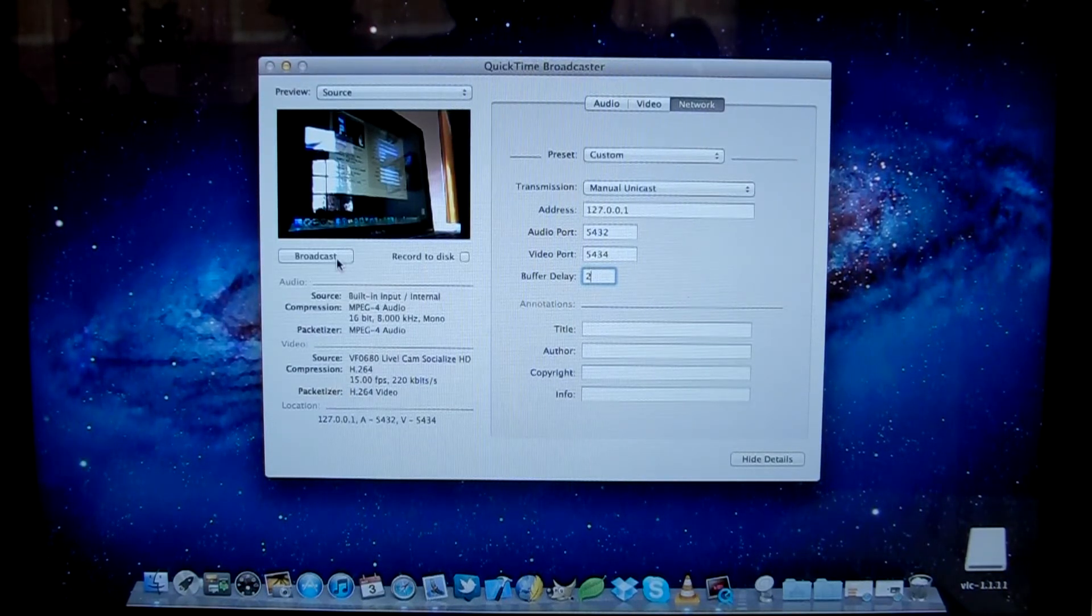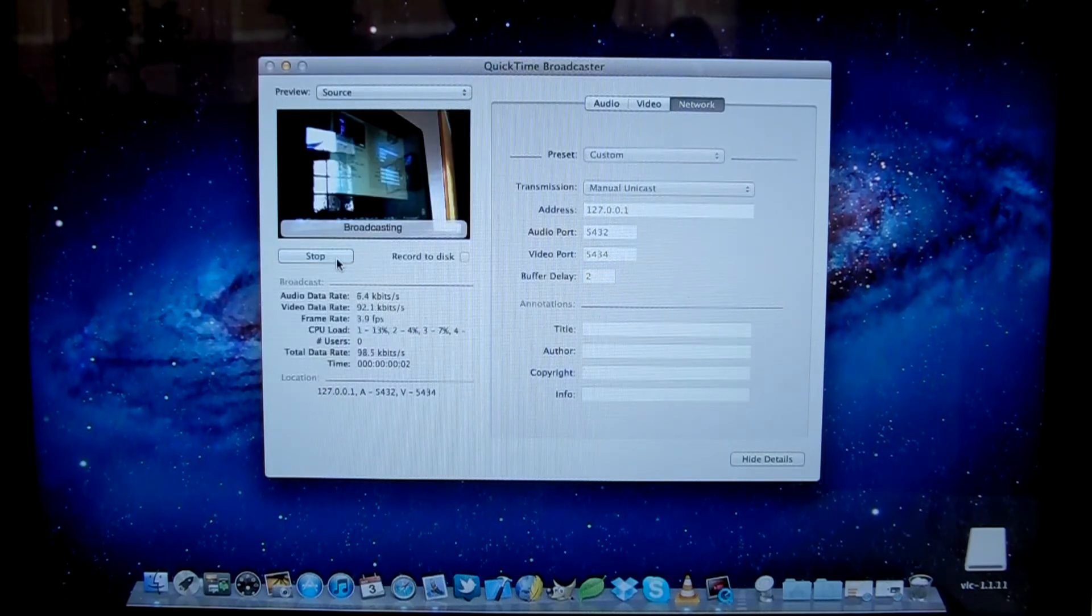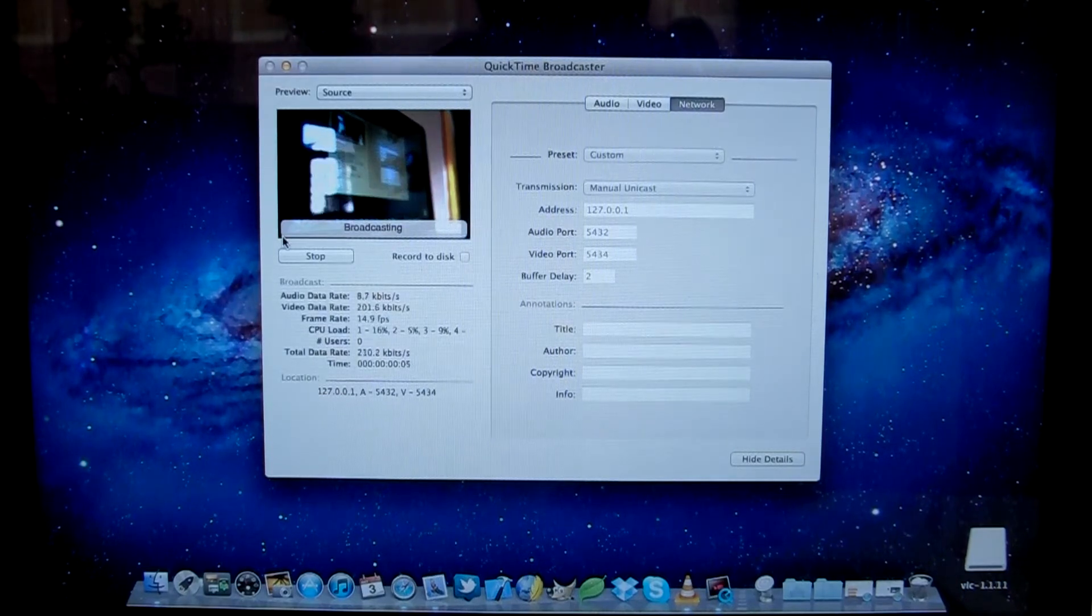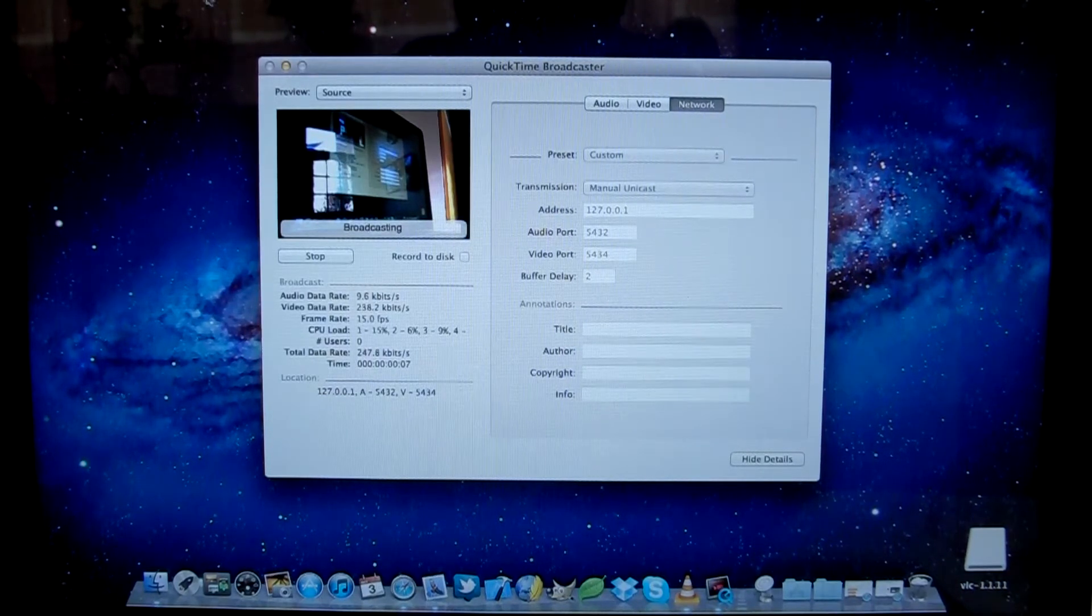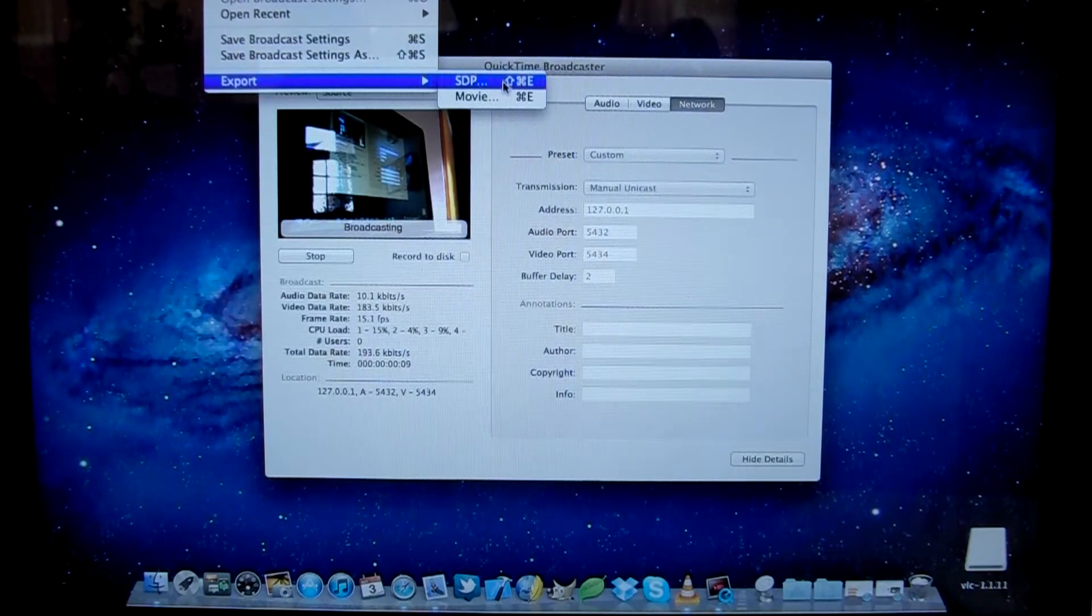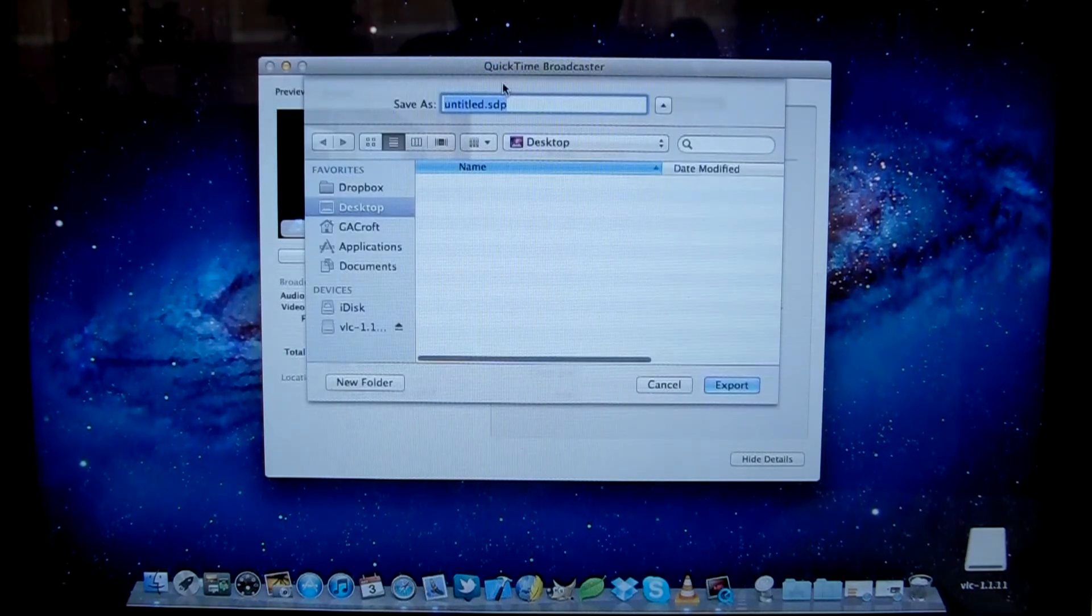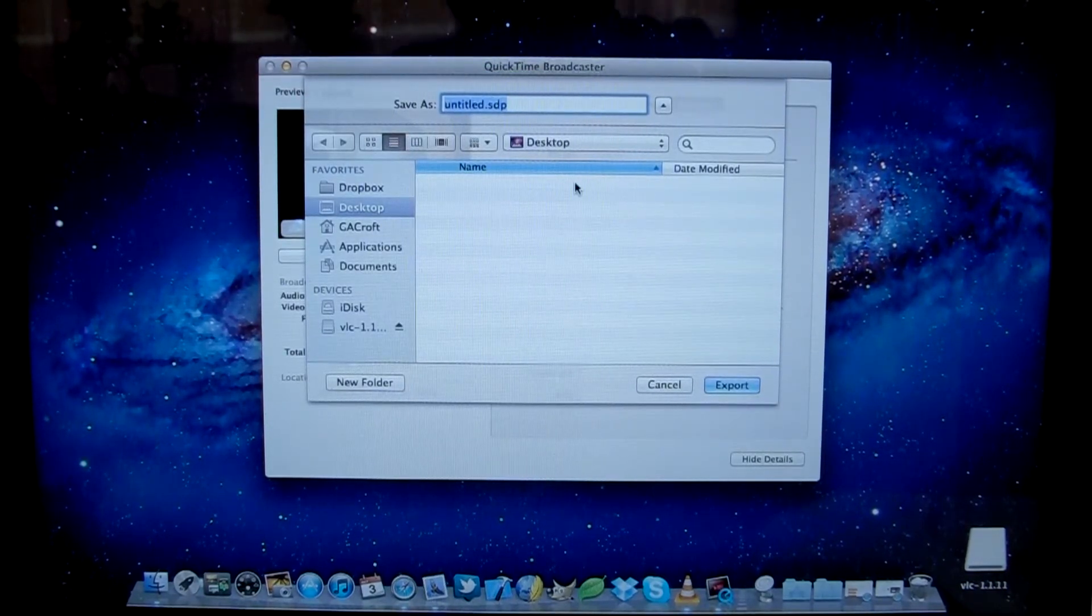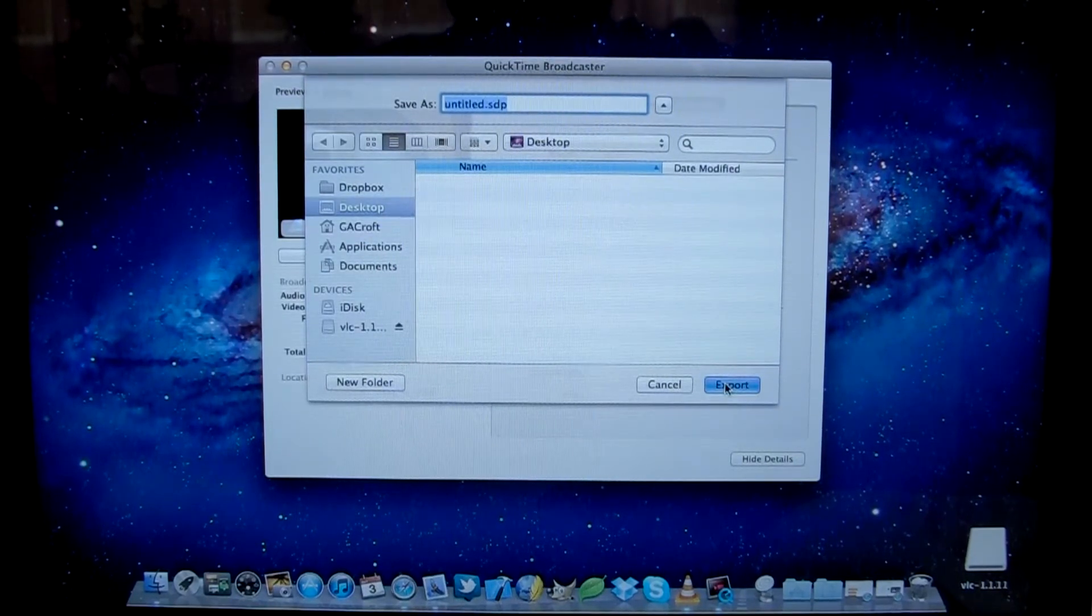You want to then click Broadcast. And there we are, it's broadcasting now. In order to watch this on the output, we need to go to QuickTime Broadcaster File Export SDP. I'm just going to leave that as untitled.sdp, send it to my desktop, export.